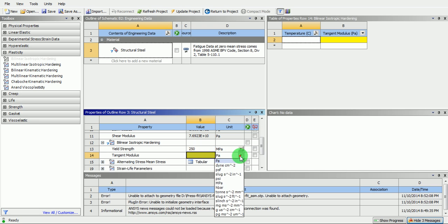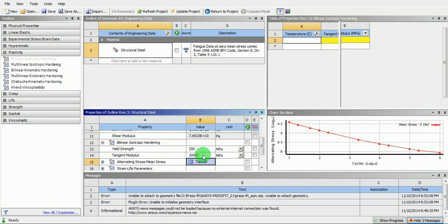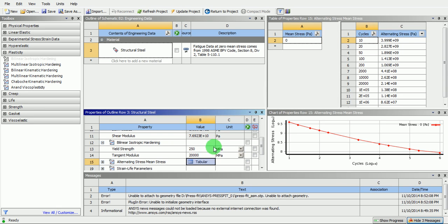Similarly, enter the tangent modulus. Now, the material definition is complete.